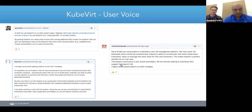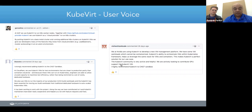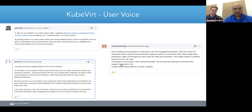Looking at a PR where KubeVirt was making a case to become a CNCF sandbox project, I found comments from real users. SSP, NVIDIA, and Cloudware are three examples using KubeVirt for different use cases - either running virtual machines because they have legacy workloads that cannot move out of VMs, or using it in interesting ways to run Kubernetes on Kubernetes.